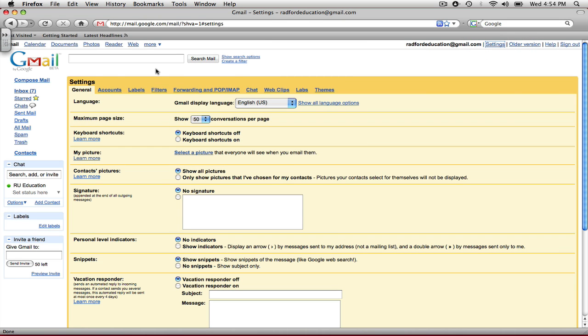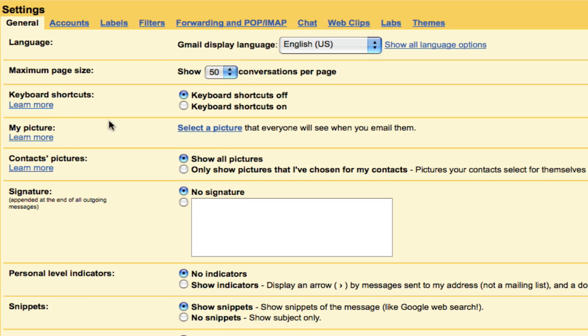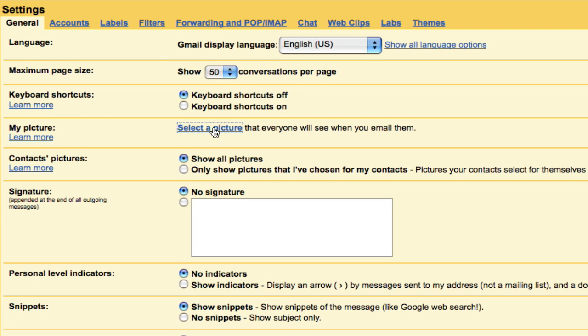This brings you to the Settings page, and we're already under General Settings. We're going to go to My Picture, and we're going to click on Select a Picture.